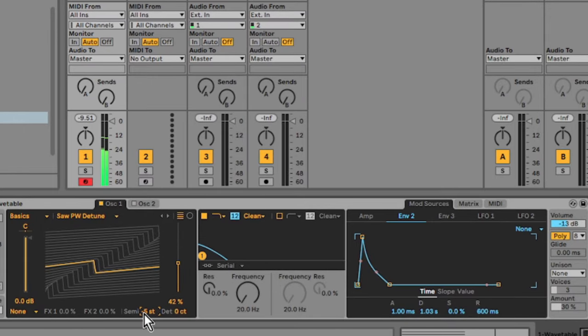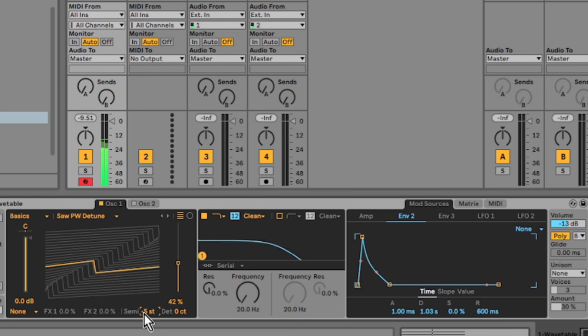I'm just adjusting the transpose on the oscillator, pitching it down a bit.